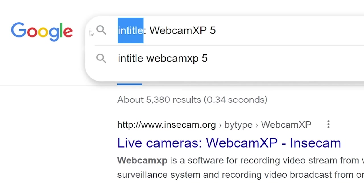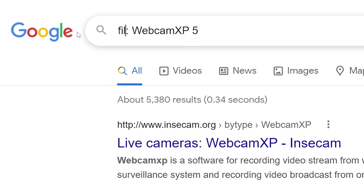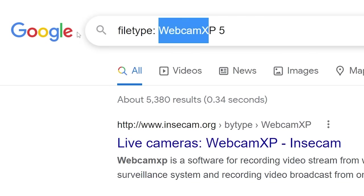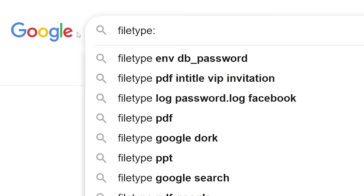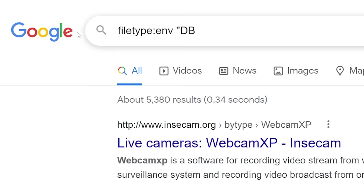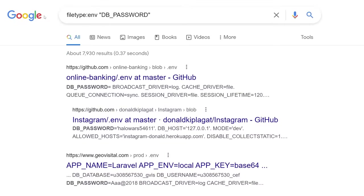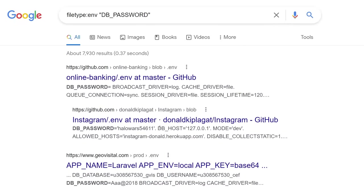And now a more cool trick. If I type one more complex query into the search bar — can you guess what I'm looking for? Well of course you can. Passwords to other people's databases.